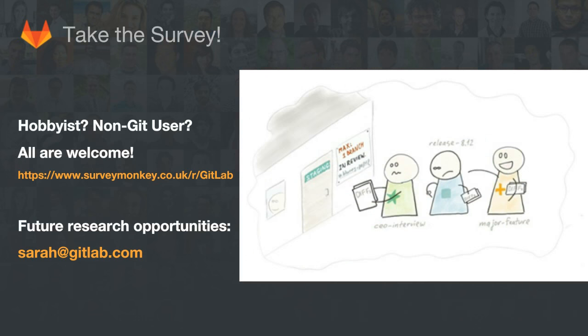We'd absolutely love you to help us out and take the survey. As a thank you for your feedback, once you've completed the survey, you can enter your email address to have a chance at winning a $200 Amazon gift card. If you're interested, there are also opportunities to participate in future research. Simply leave your email address on the survey form to join, or you can drop me a line directly at sarah@gitlab.com.